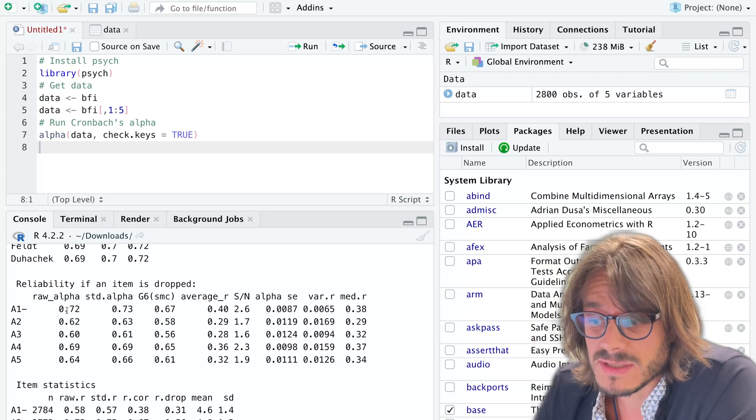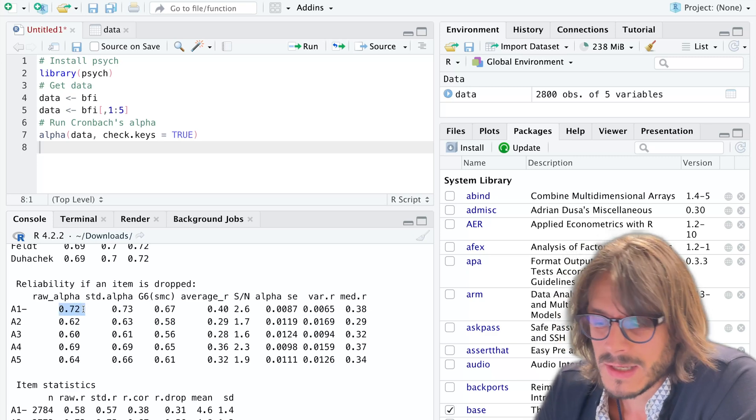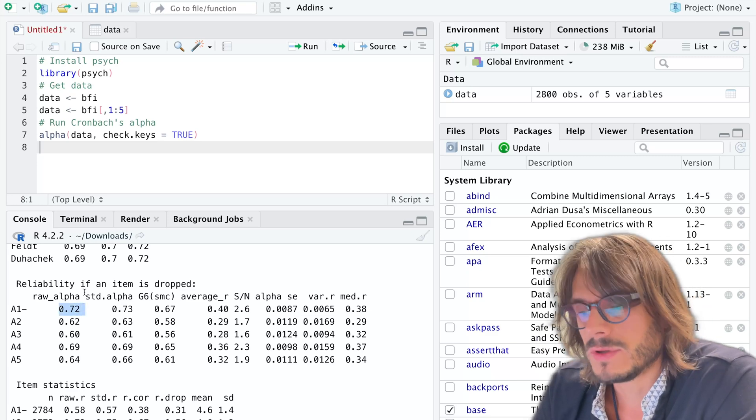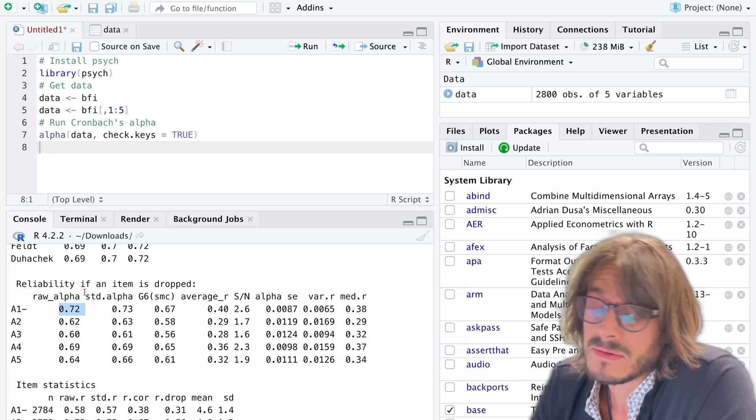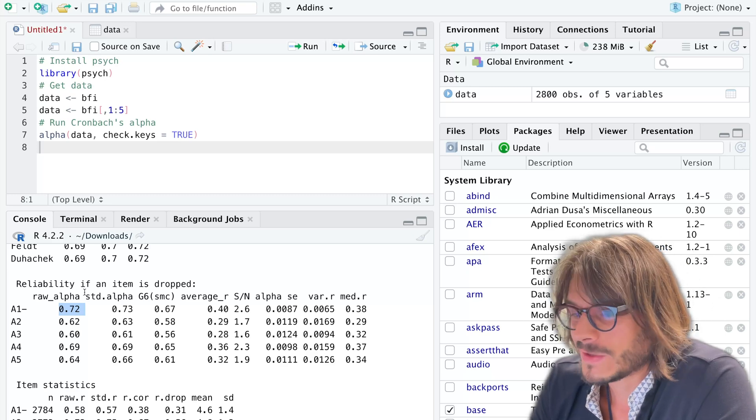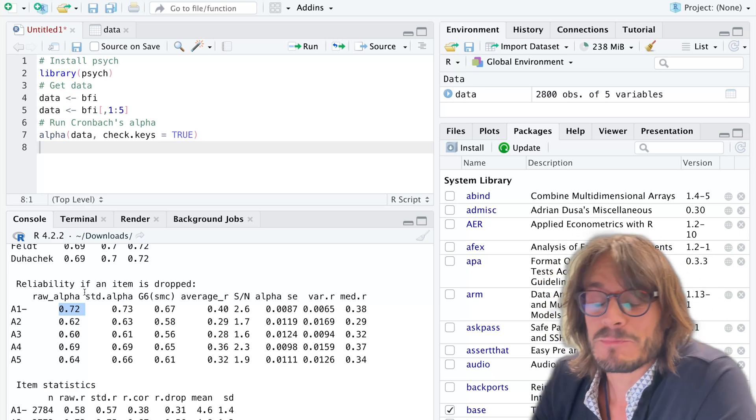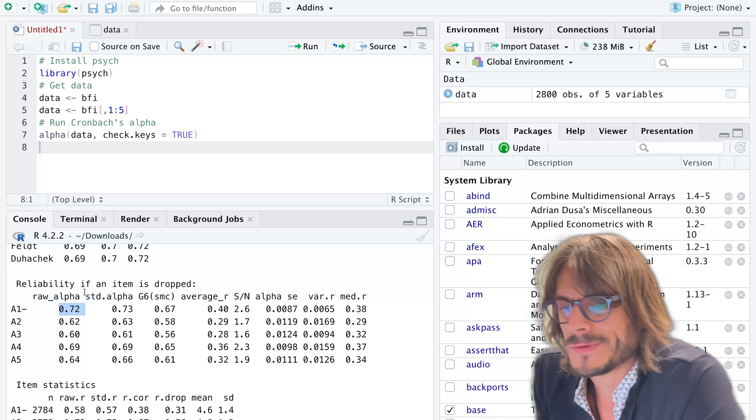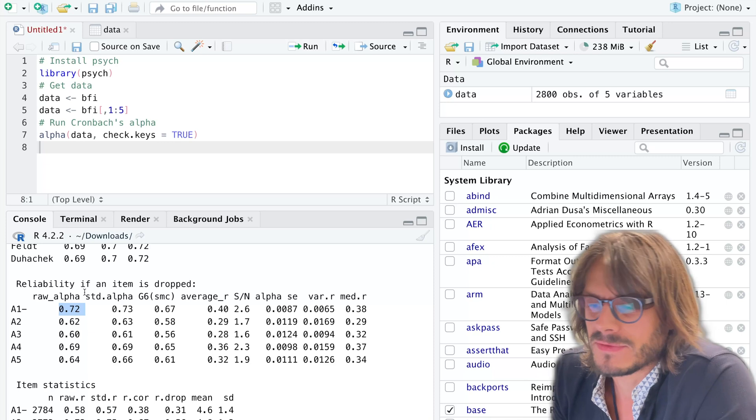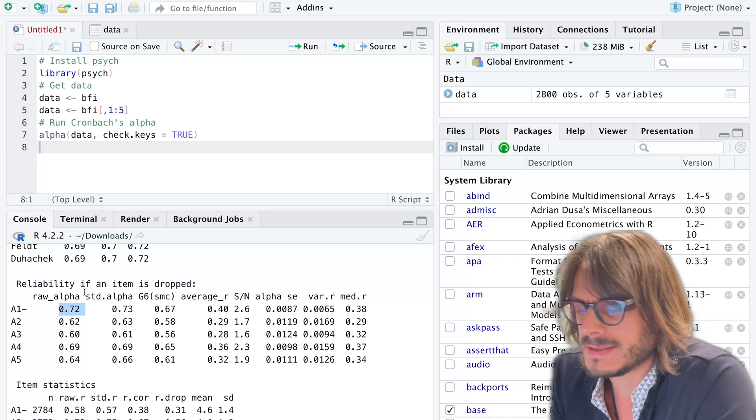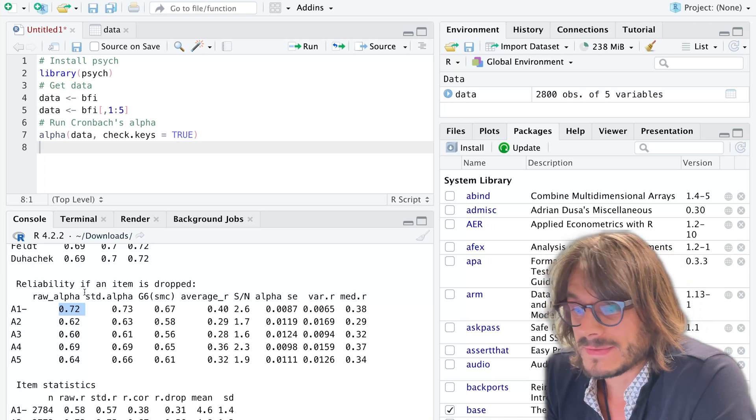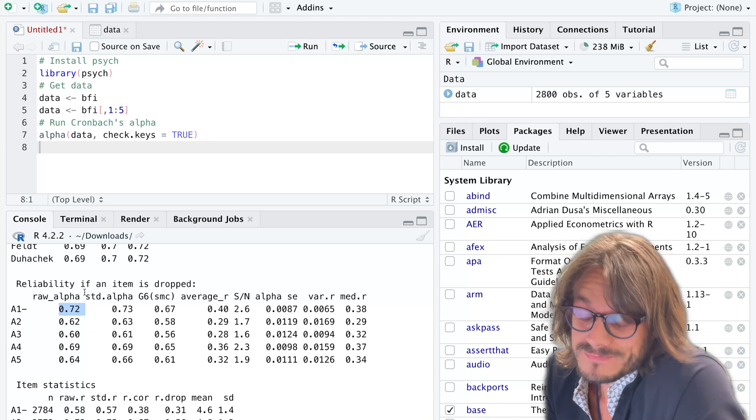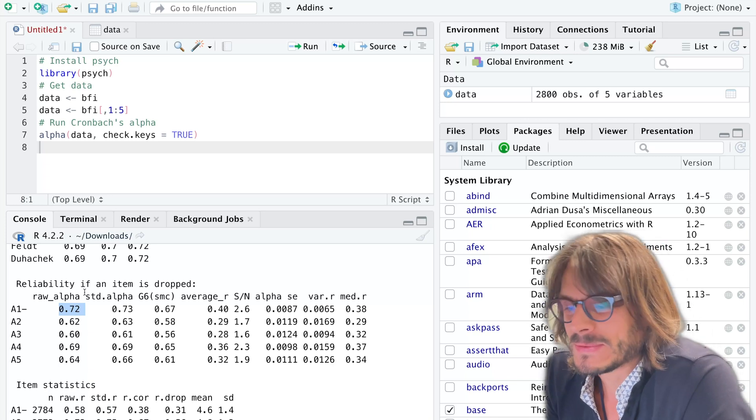What you can see here is that if you remove the first item you would boost Cronbach's alpha a little bit. That's a classic—when you have reversed items, oftentimes they tend to decrease reliability a little bit, but they're still useful in general.